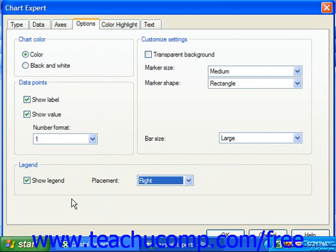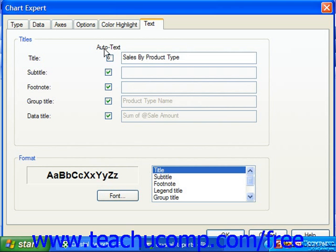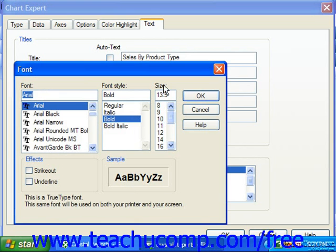After setting the options in the other tabs, you can click the Text tab to set the options for the display of text within the chart. Here you can set the text to display for various text elements such as the title, subtitle, and footnotes. If you leave the Autotext checkbox checked, the text elements will be automatically created using default values assigned by Crystal Reports. You can clear the Autotext checkboxes and type your own titles in the text boxes to the right. You can use the Format section at the bottom of the Text tab to format the text, by clicking on the type of text in the scrolling list and then clicking the Font button to launch the Font dialog box.